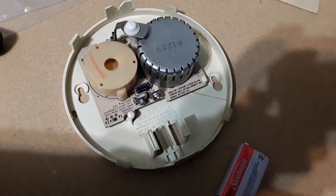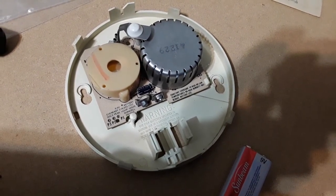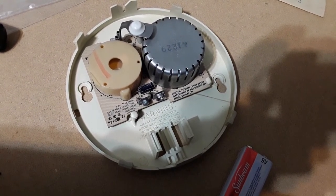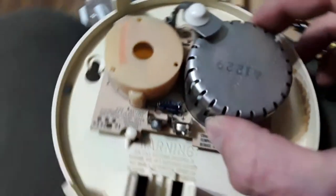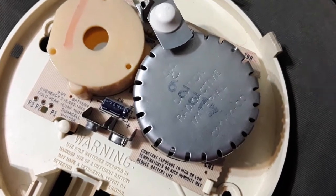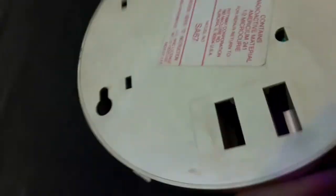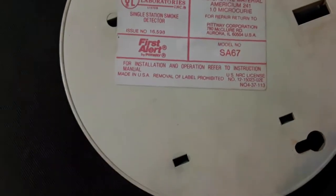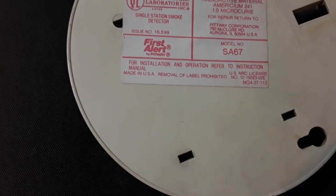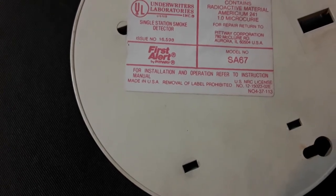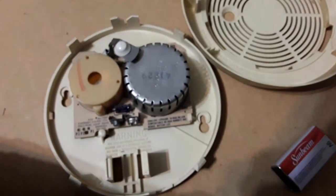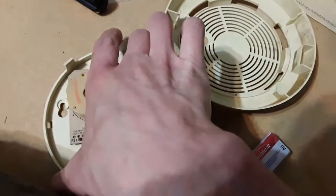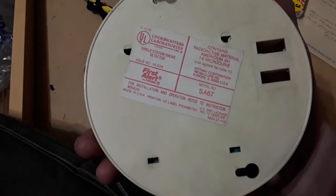But you know what's amazing? This smoke detector responded before the modern one I have right next to it. I know you're supposed to replace your old smoke detectors every couple years, but this old one from the 80s, it's still doing a great job. It's more sensitive than the newer ones.